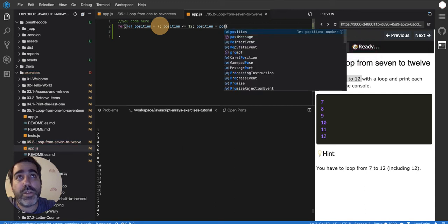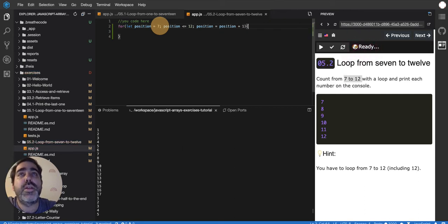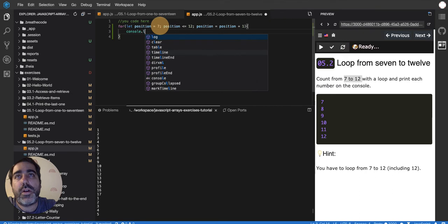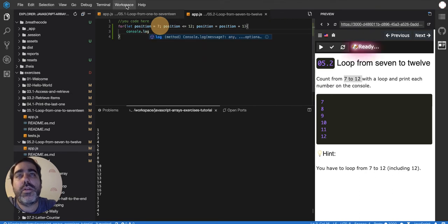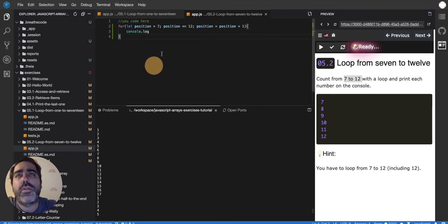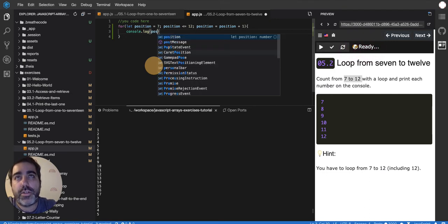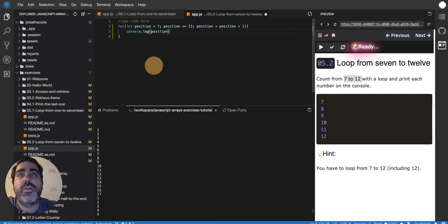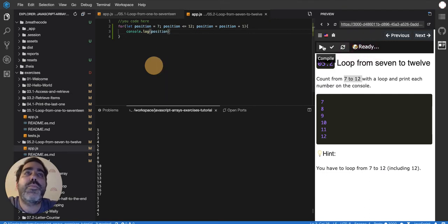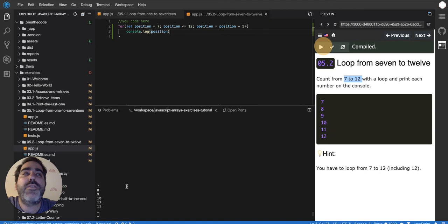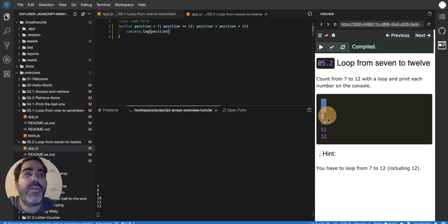console.log position. See what it prints: 7, 8, 9, 10, 11, 12. Exactly what they wanted us to do. Let's test that out and there it is, everything is as expected.